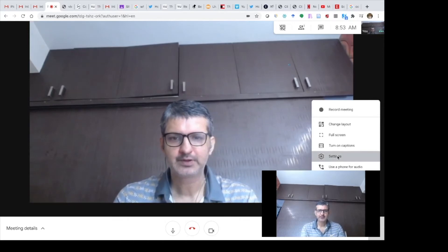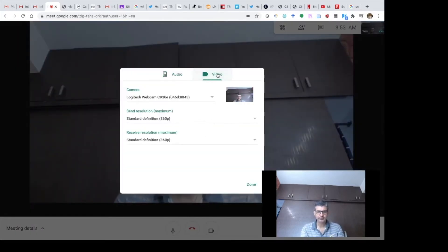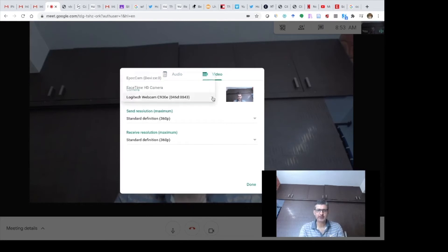In Settings there is an option called Videos. In Videos there is a drop down menu for Camera. Click on the Camera option to see the available camera choices.